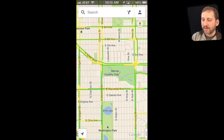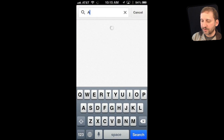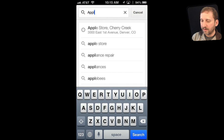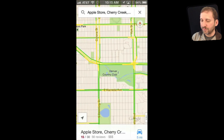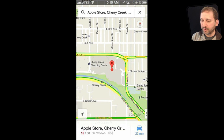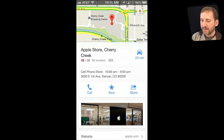To search for something, you just tap at the top and type what you want to search for. This is another area where Google Maps does pretty well. For instance, here is my local Apple Store — you can tap on that icon and it looks a little different than before.